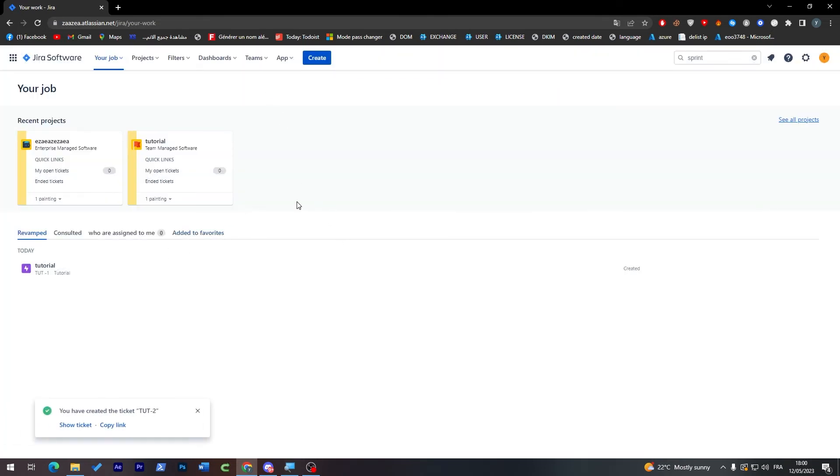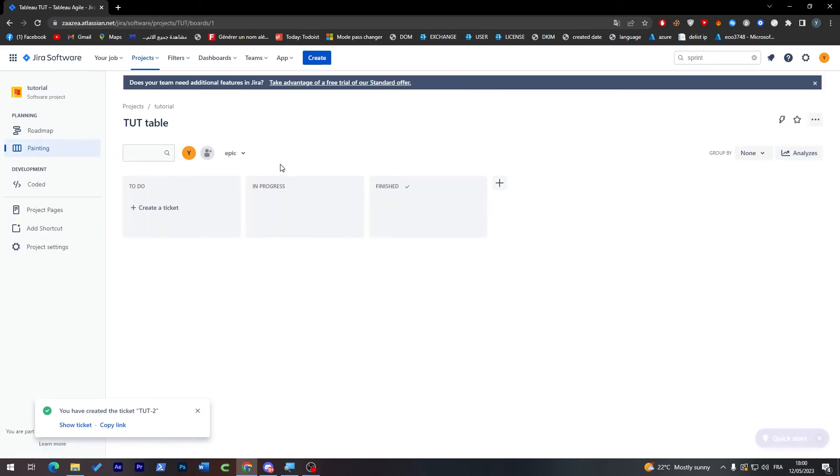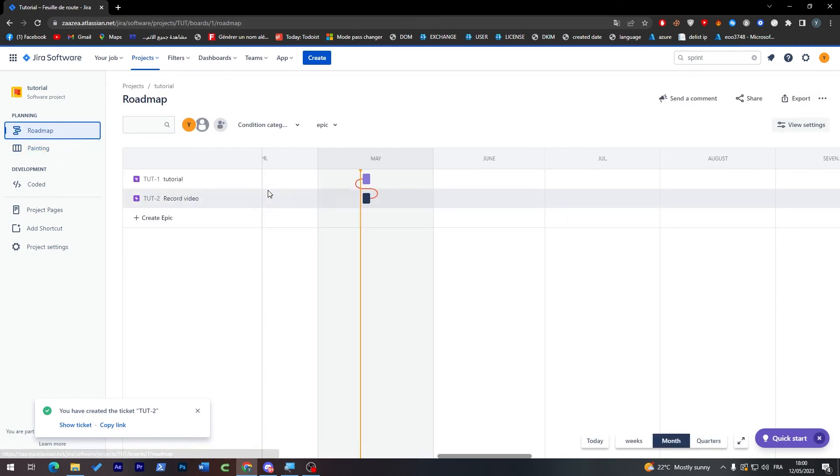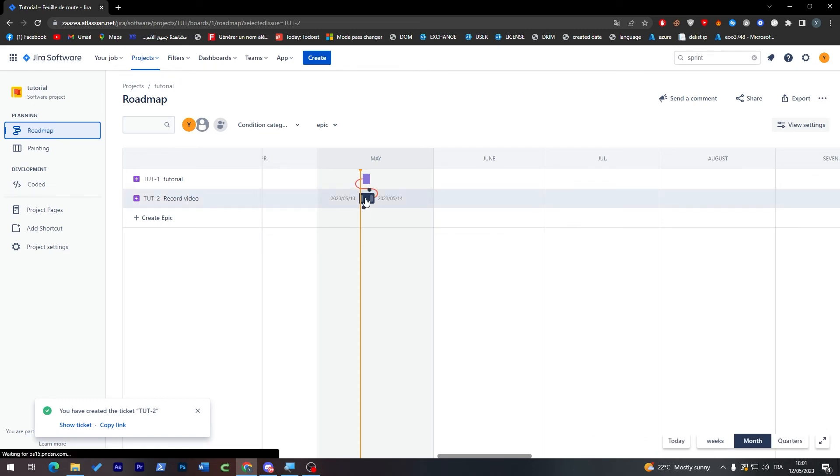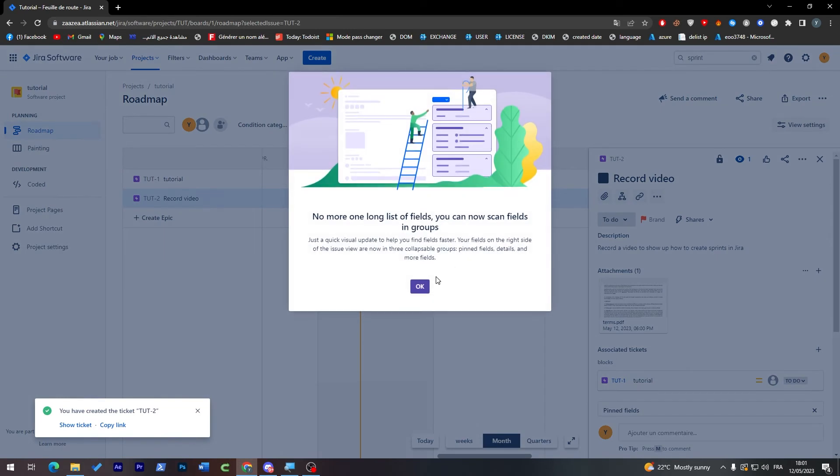As you may see I have successfully created the sprint. Now if I click on my works or projects and I want to tickets or just want to roadmap, you will find here that the ticket of creating or recording the video has been successfully created.